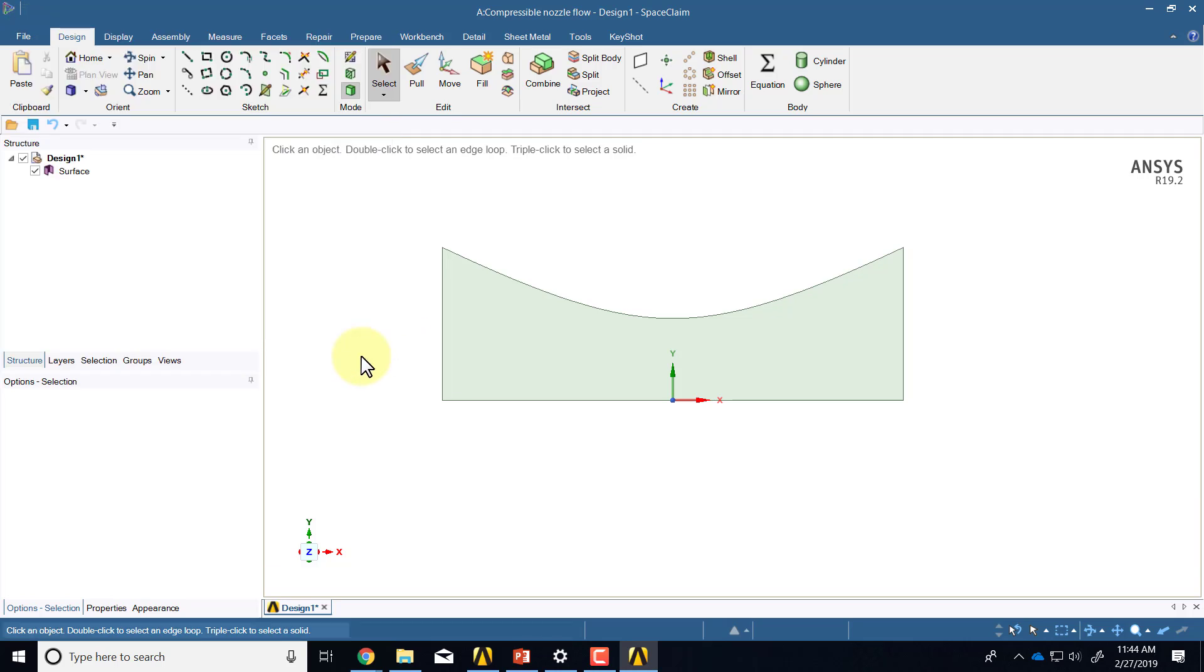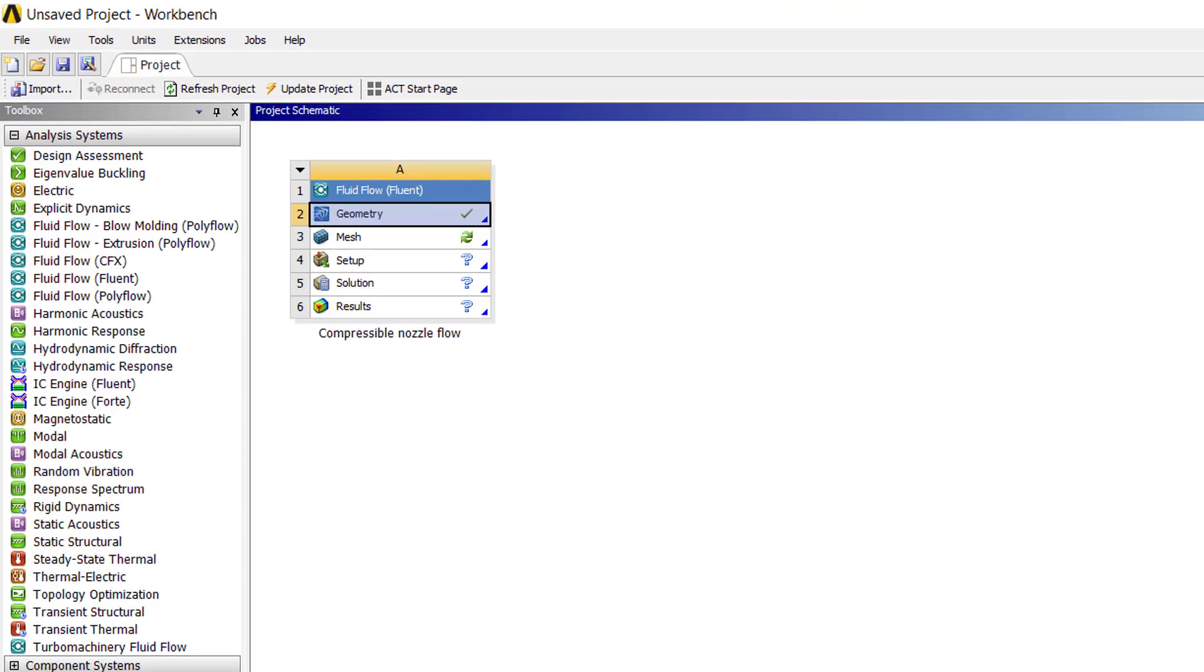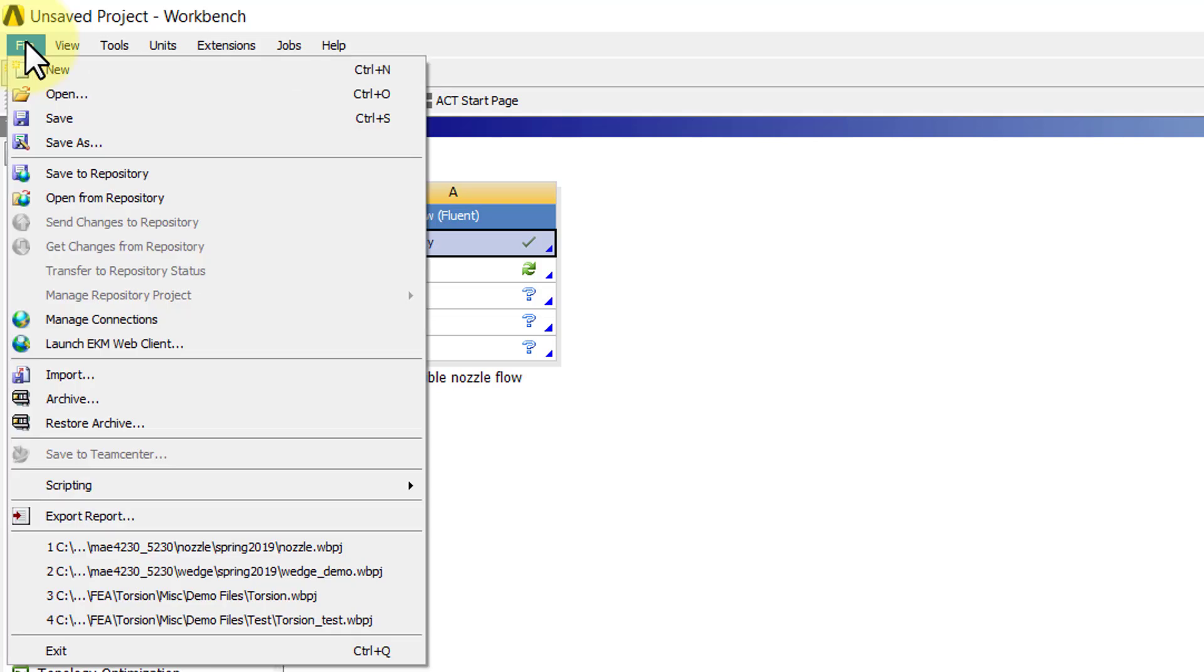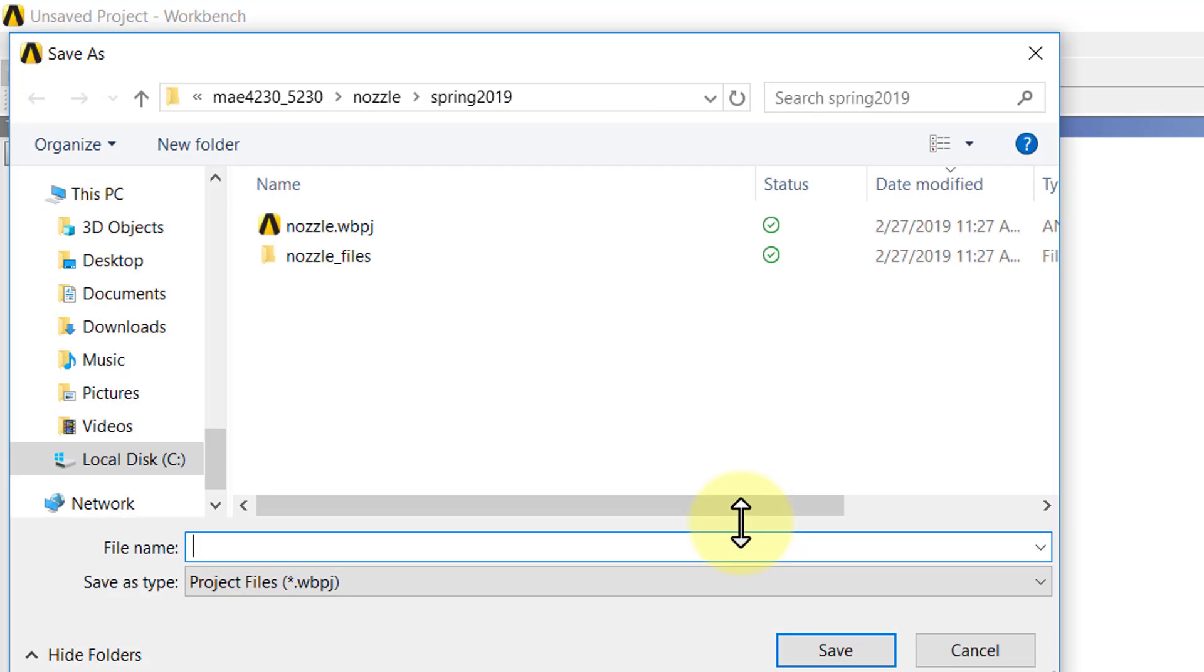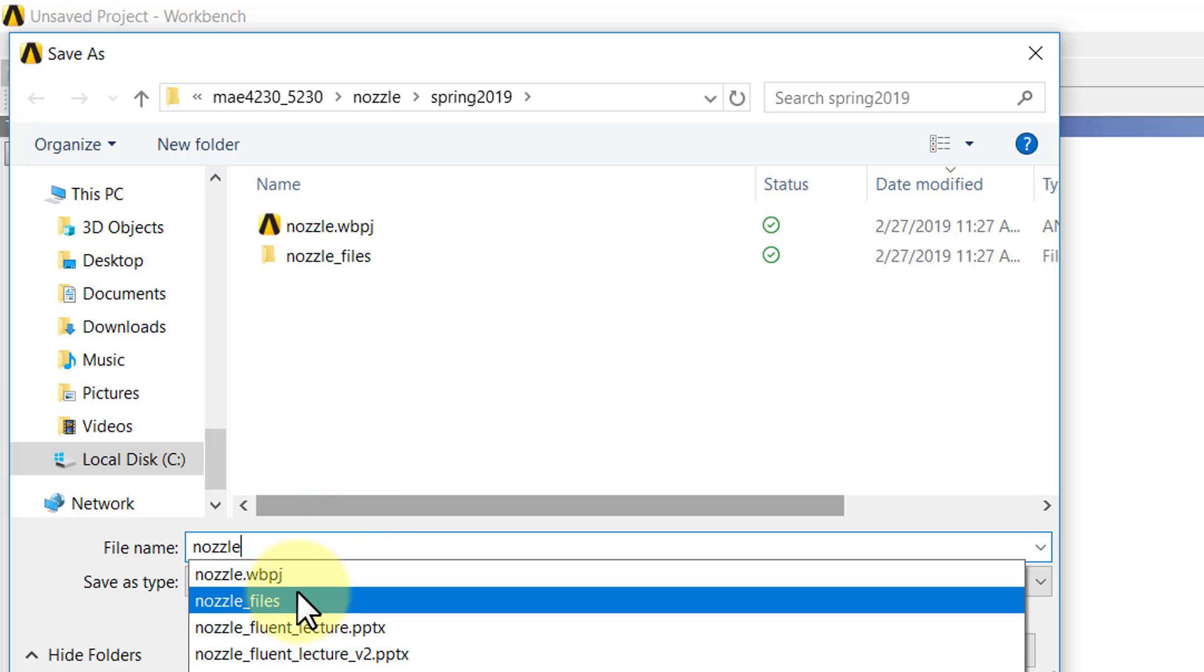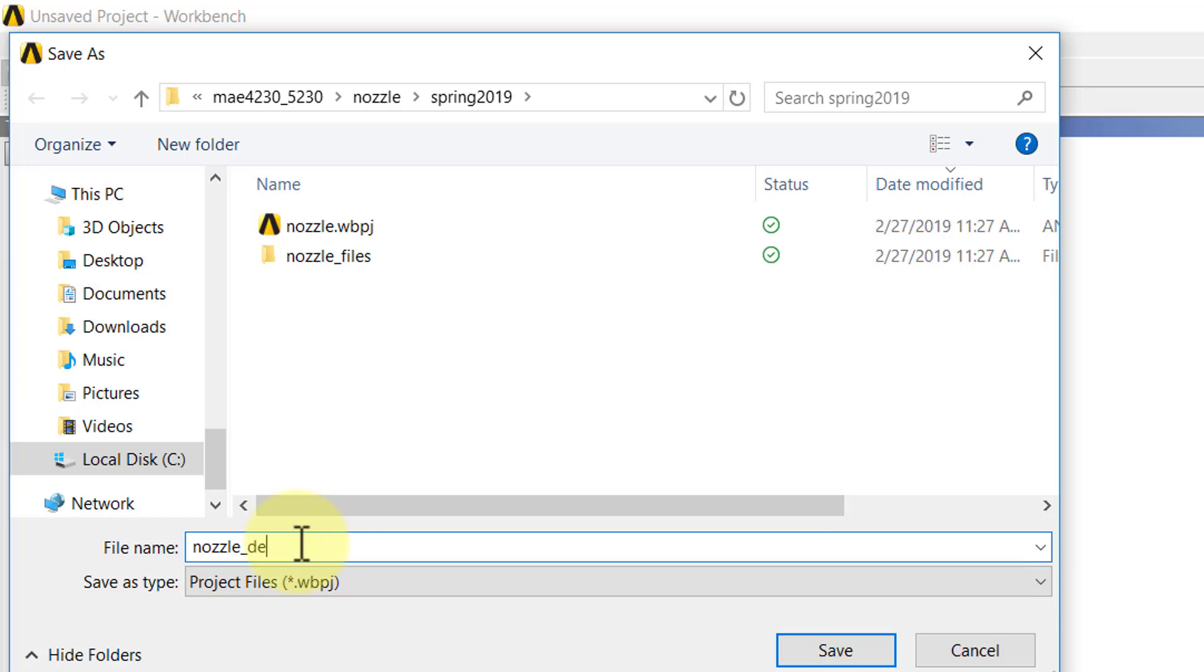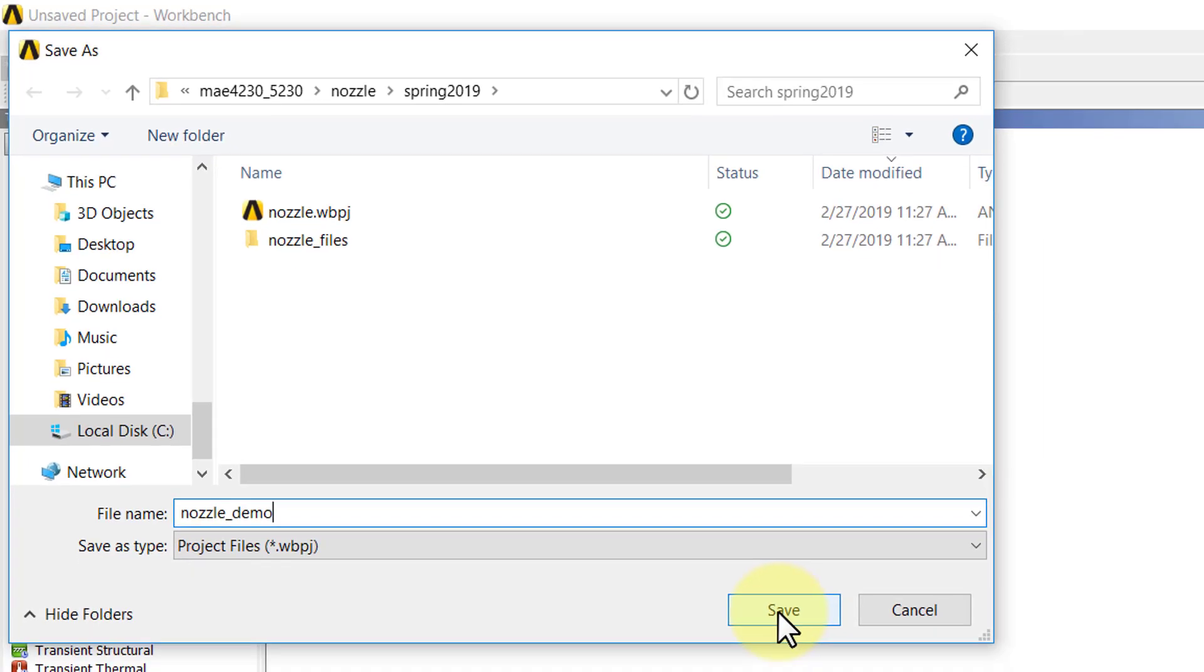I'll exit Space Claim over here and then I can go in here and say File, Save, and go to a suitable folder. Give it a suitable name, nozzle for instance. I'll say nozzle demo over here because I already have a nozzle. You'll see it creates this file and the associated folder, and you need both to resume your project.